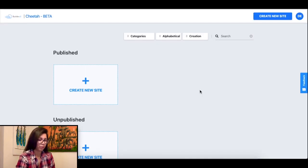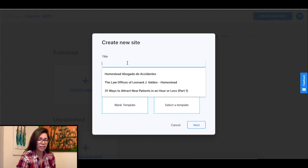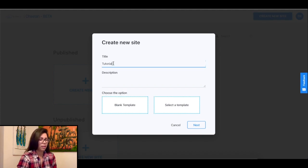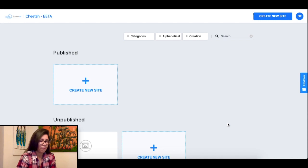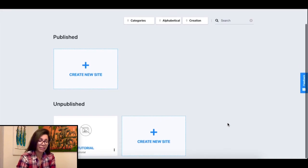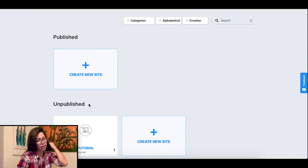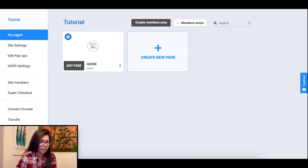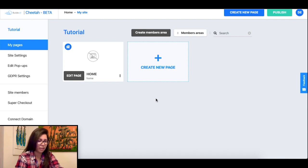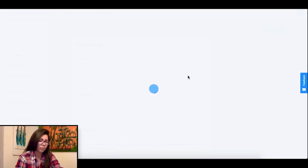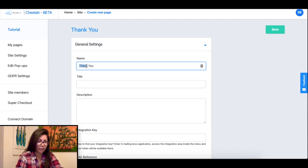Click on the create new site button, input your title and description — I'll just write 'tutorial' for both — then click on blank template and click next. You also have the option to work with one of their templates but I'll let you play around with that on your own time. You will find your new website under the unpublished section. Click on 'edit site' to open it up. Now under the new site's dashboard, find your main landing page, and before you edit it let's first create your thank you slash bridge page so that we can redirect them there after they submit their information.